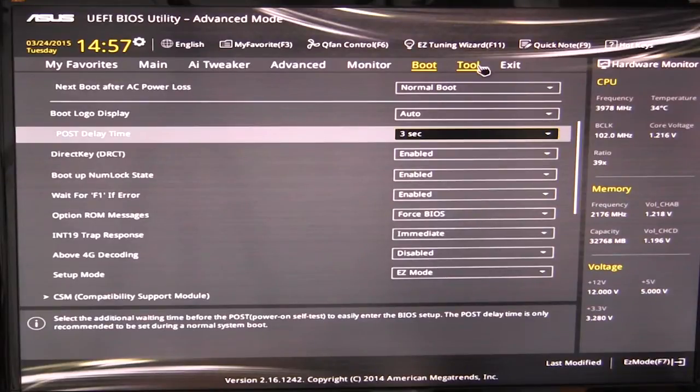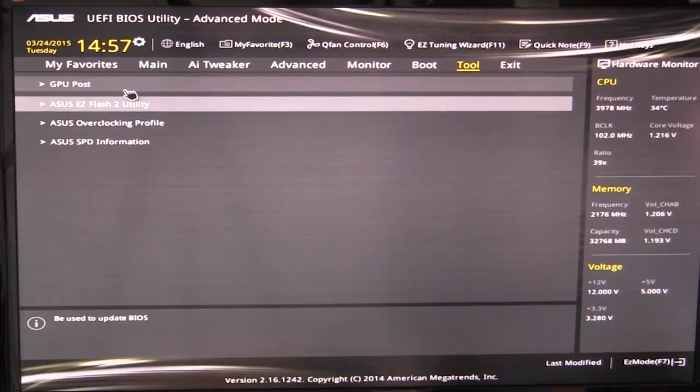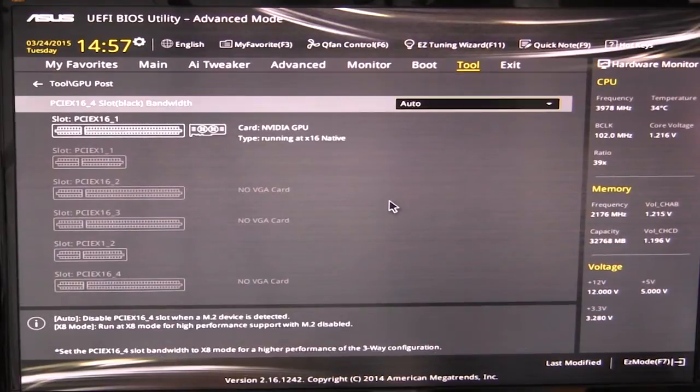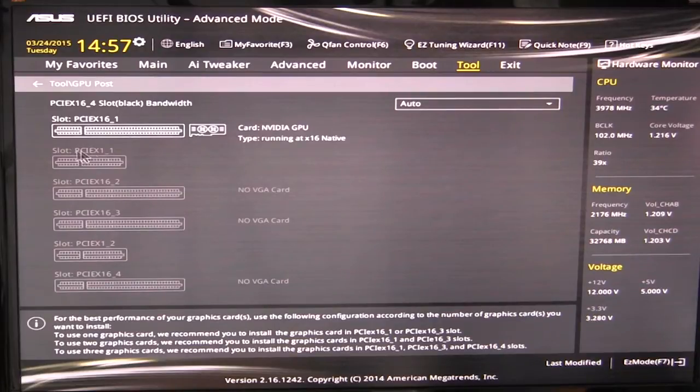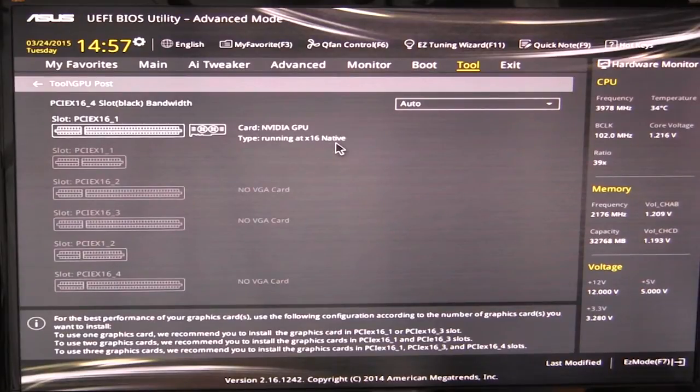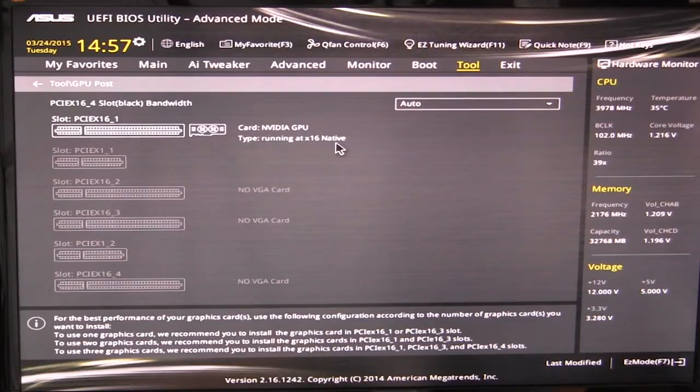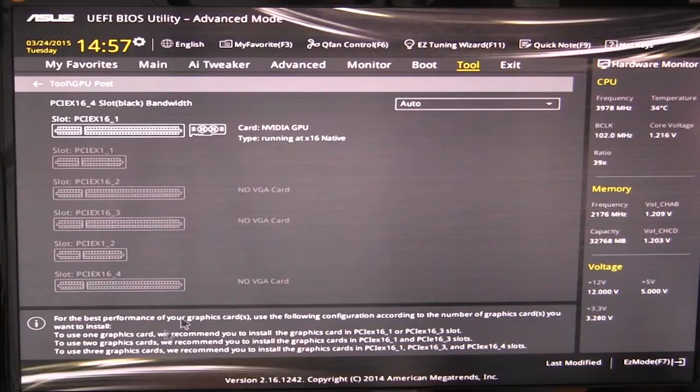And then into tool, we have some cool tools here. So the first one is GPU post. And what this does is this actually shows you a live readout of your PCI Express slots and what's installed. So in our first PCI Express slot, you can see we have a NVIDIA GPU and it's running at X16 native. This is cool. So if you have two or three cards installed, you can actually see if they're running at X8 speed, X16 speed, all of that just gives you a readout of actually what's in your slots.